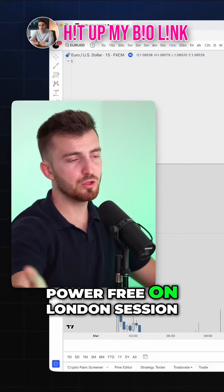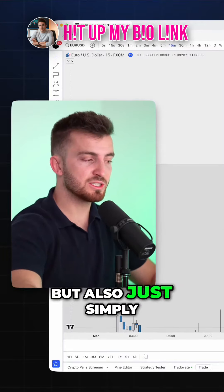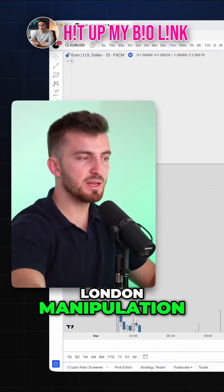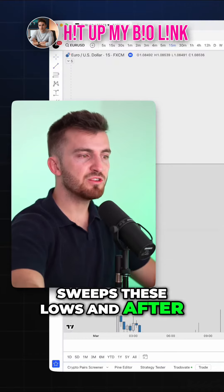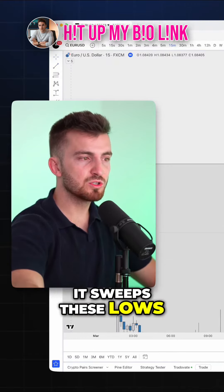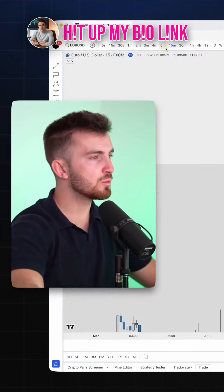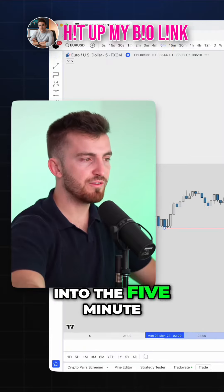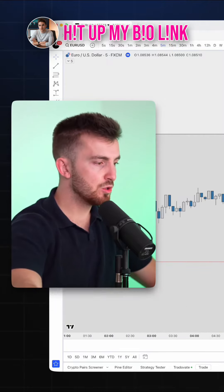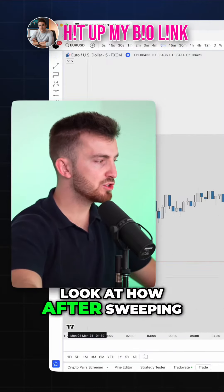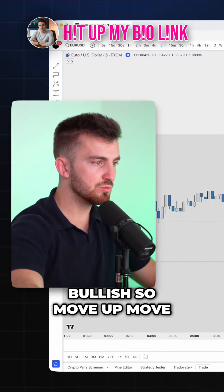It's not only the power of three on the London session, but also London manipulation — sweeps these lows, and after it sweeps these lows you start to see this move up. Going to the five minute, look at how after sweeping these lows we start reacting bullish.